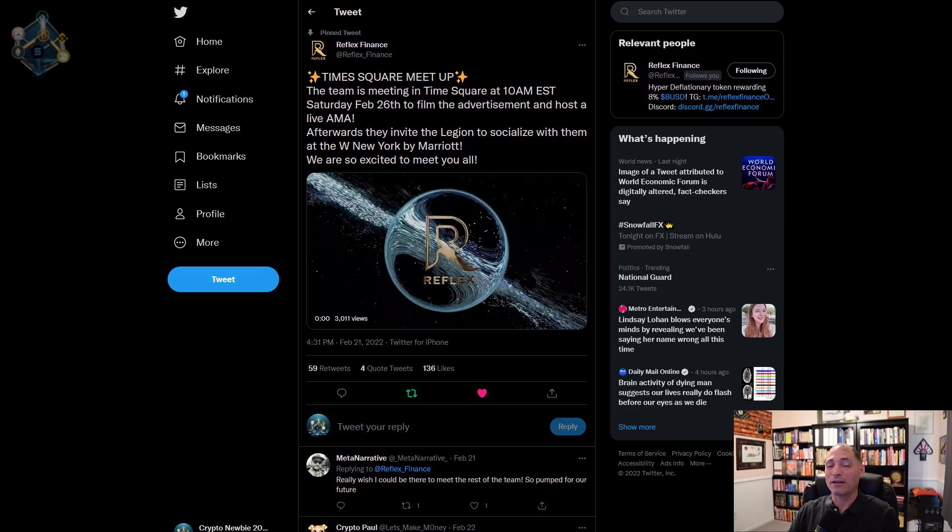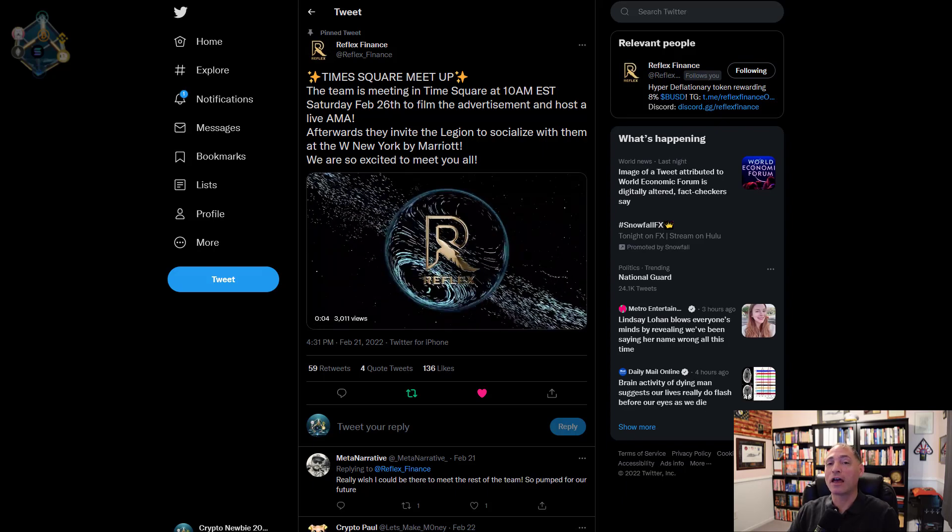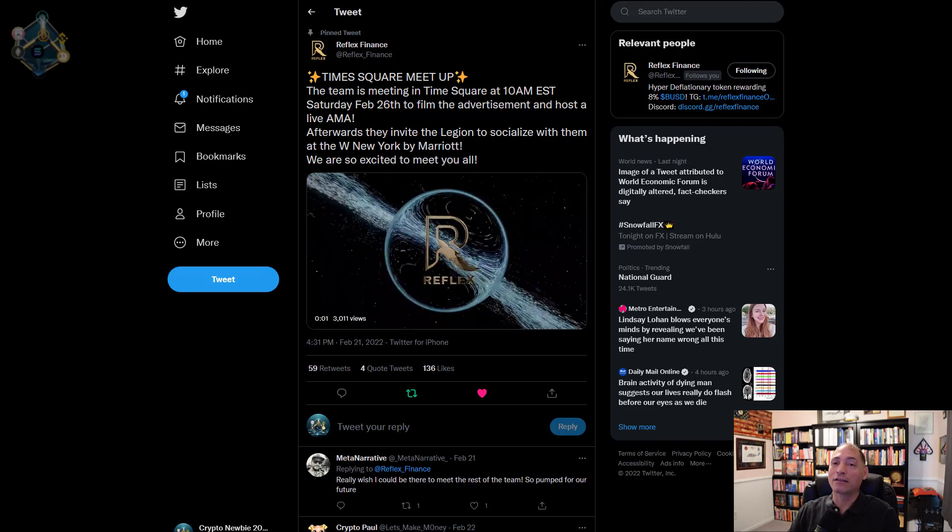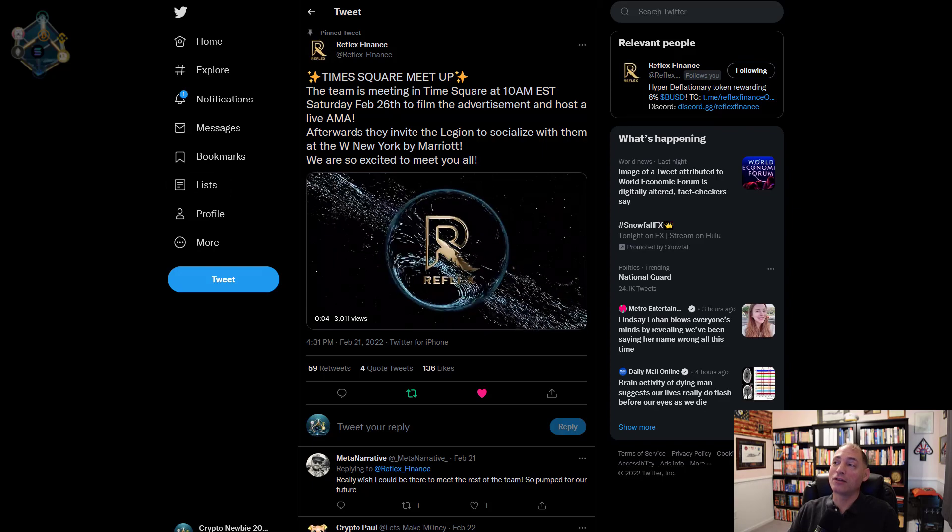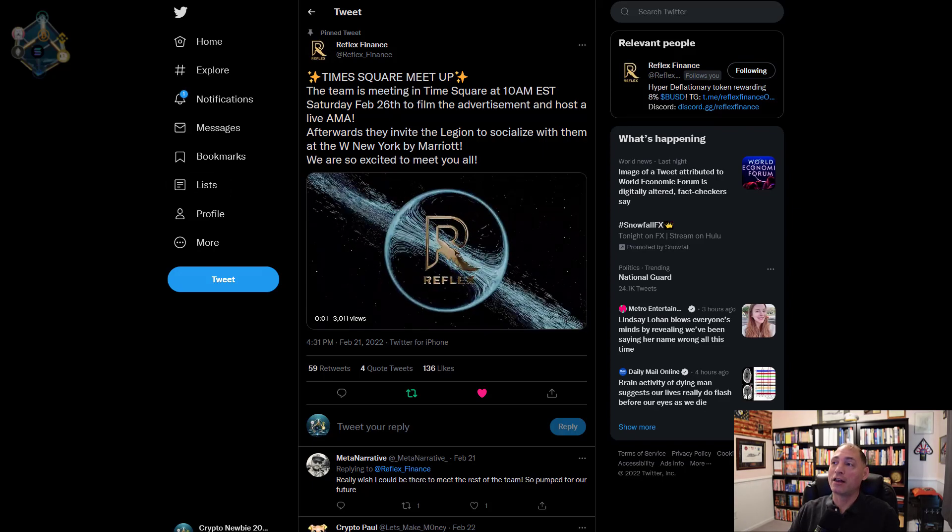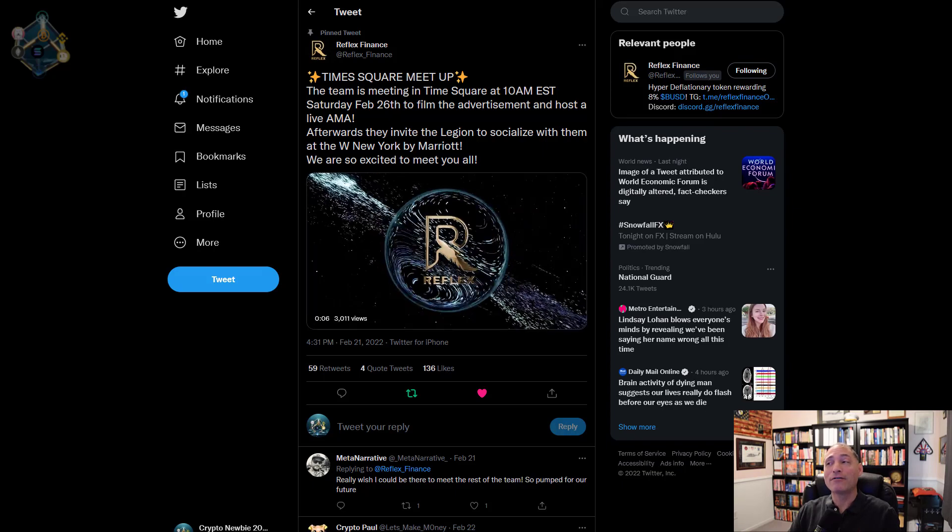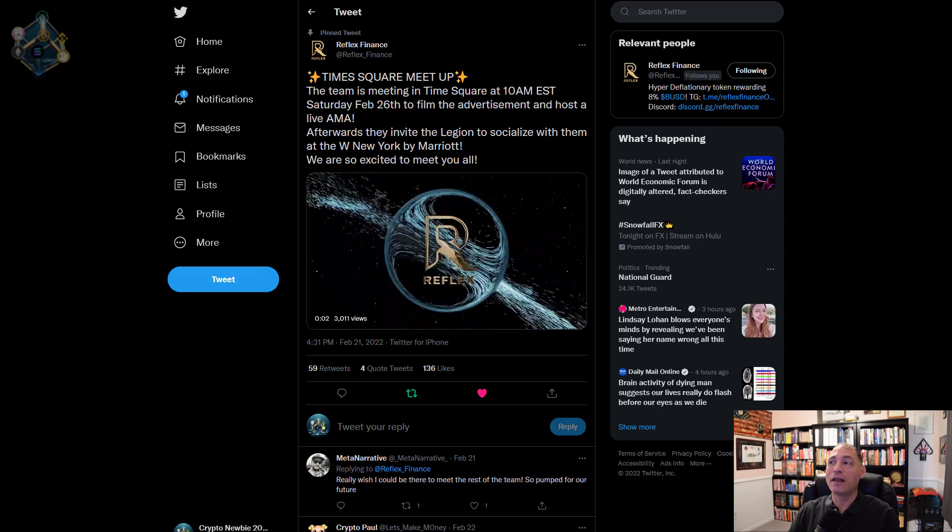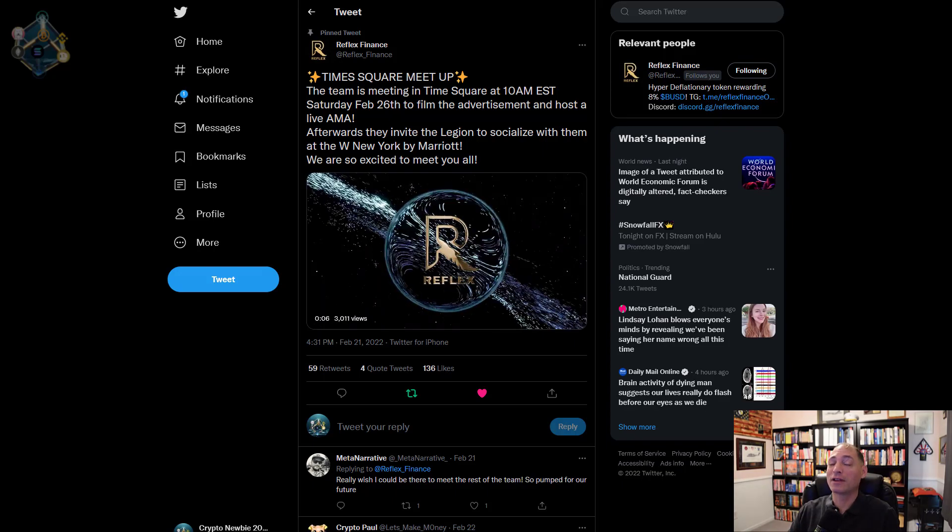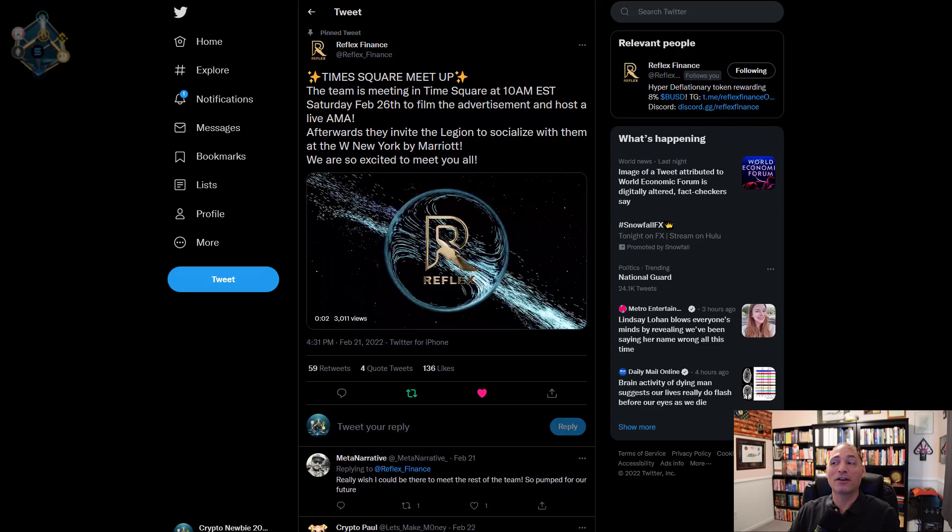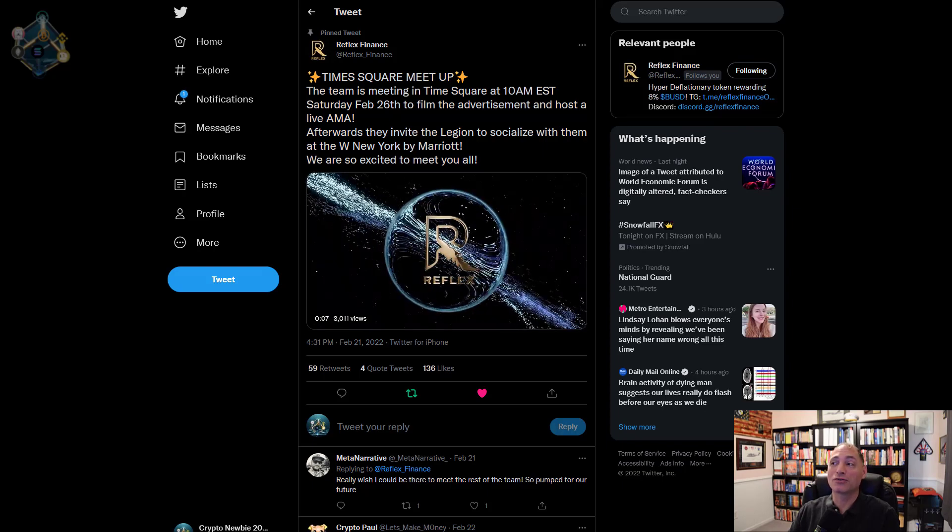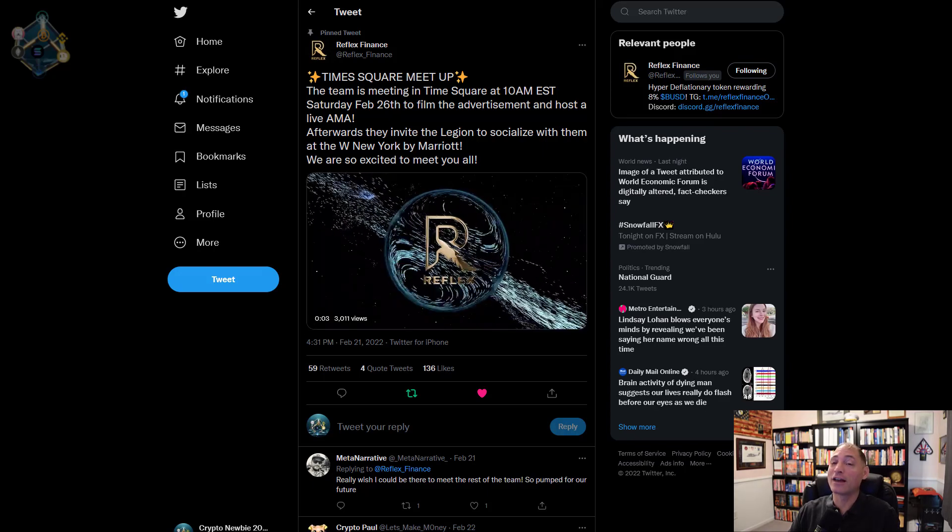A lot of the team's going to be in New York City starting Friday night. They're going to have an event on Saturday at Times Square. As you can see here, at 10am Eastern Standard Time Saturday, they're going to film an advertisement and host a live AMA. I have a feeling if you are there on Saturday you might have an opportunity to participate in this advertisement. If you're in the area or interested in traveling there, it might be kind of fun to poke your head in and say hi to the team.